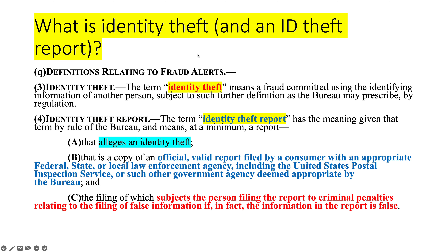What's identity theft? Identity theft is fraud committed using the identifying information of another person. The Bureau can add to that definition, and they've tried to make it very broad because you don't know every method of identity theft that's going to occur now versus five or 25 years from now. So it covers fraud on the identifying information broadly.